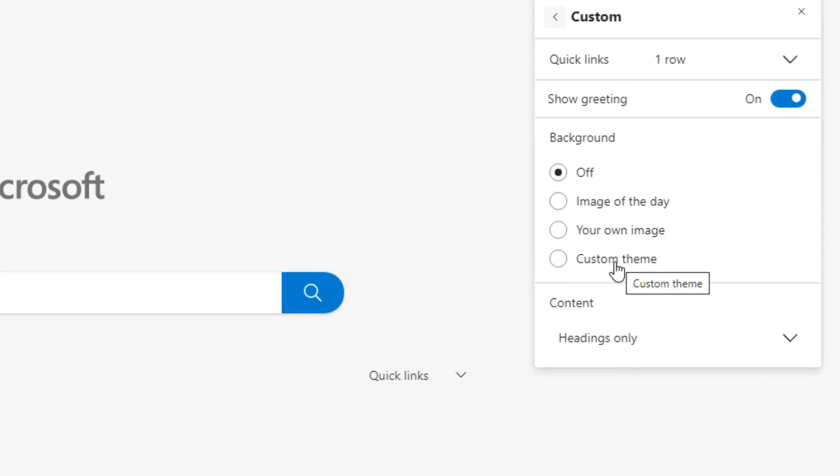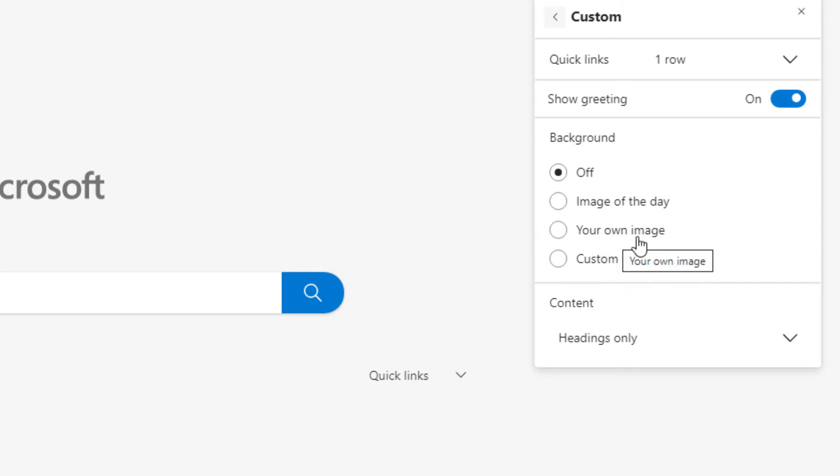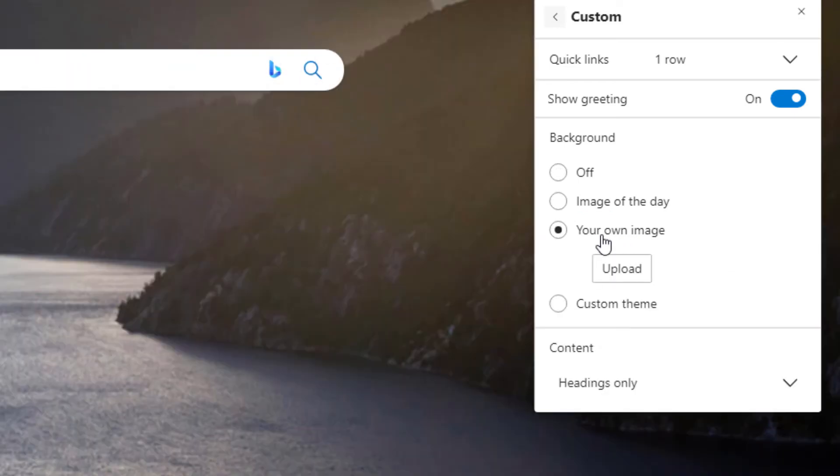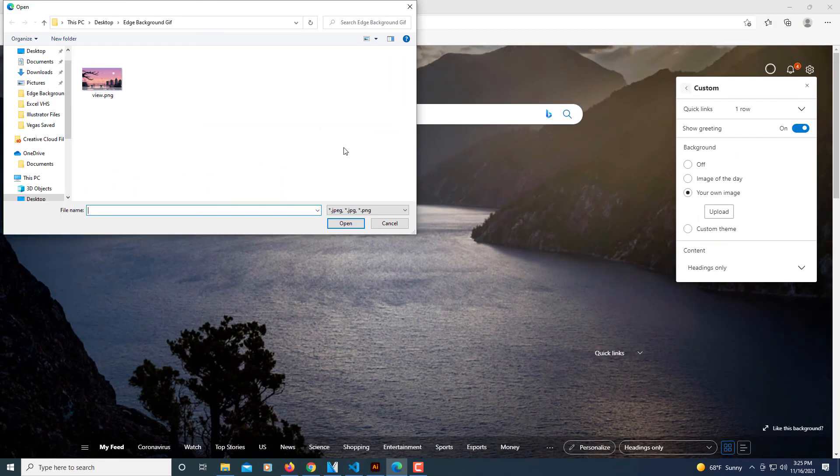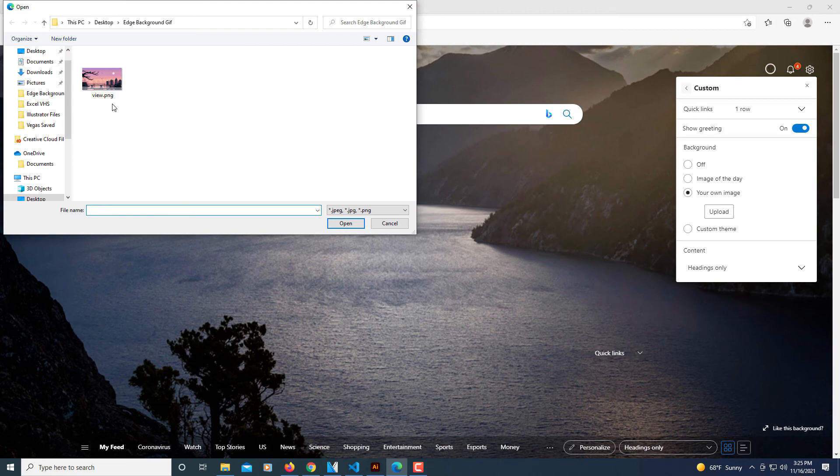Now select your own image and click on upload. Then find the file you're going to use. I'm going to use this view.png. Select your file and click on open.